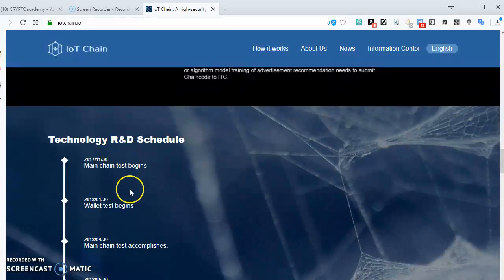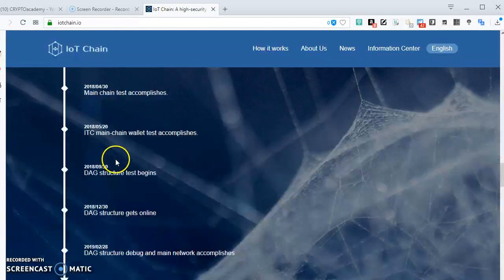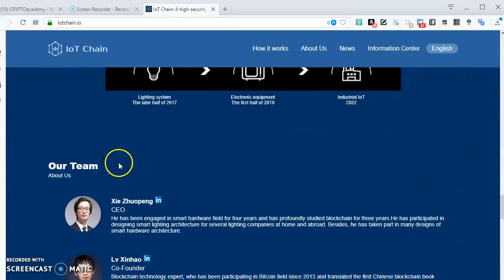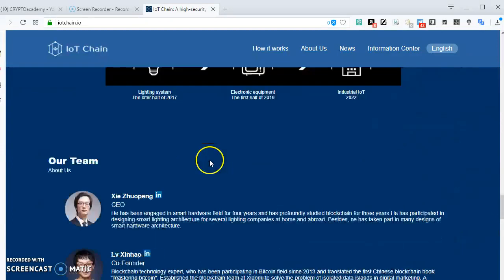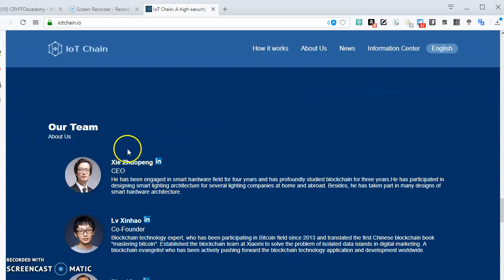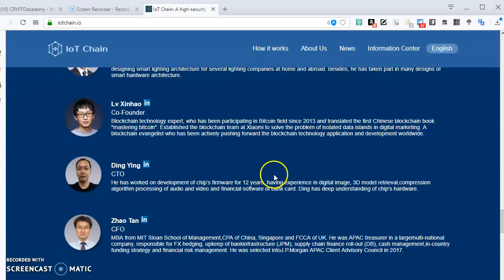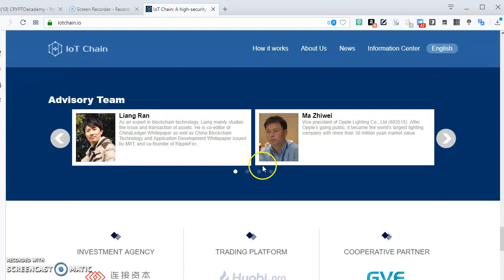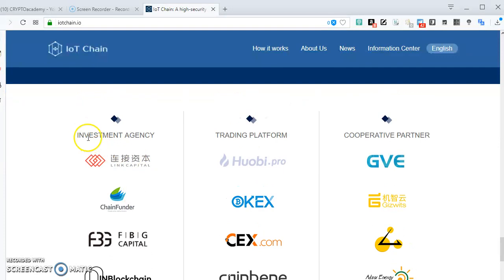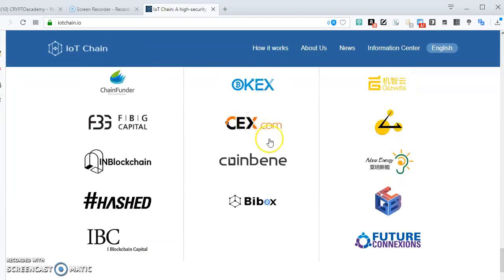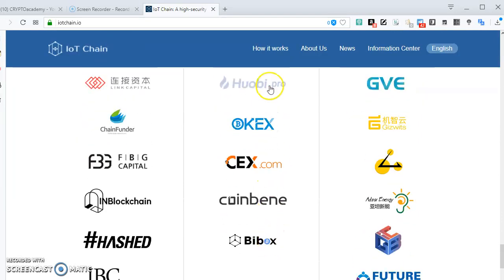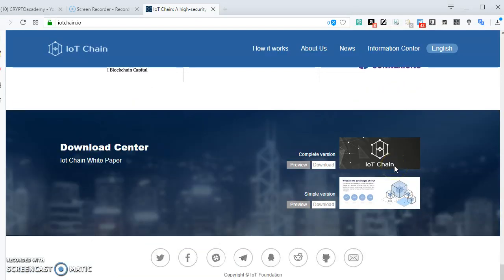You can see the roadmap for this system, where they've been coming from and all that. You can see where IoT can be used. You have a very good advisory team. Here are some of the investment agencies, some of the platforms you can actually go and get. These are some cooperative partners. This is the white paper - you can check it out on Telegram.